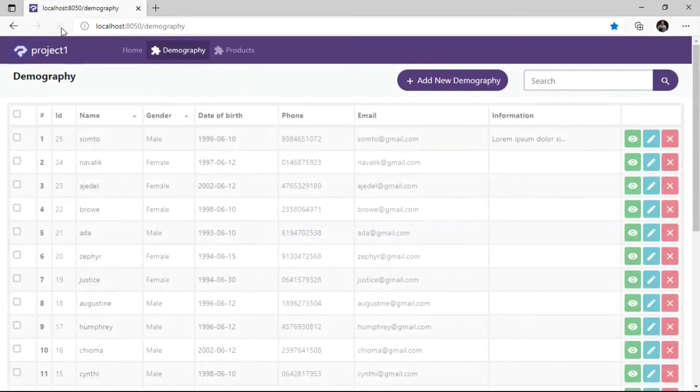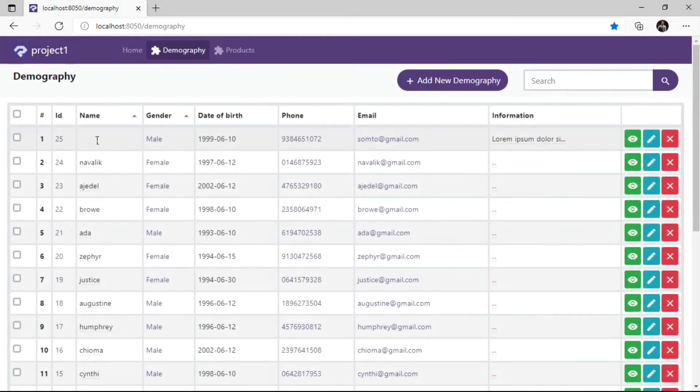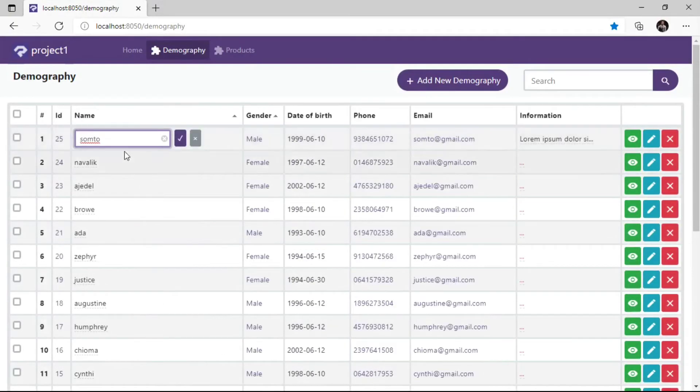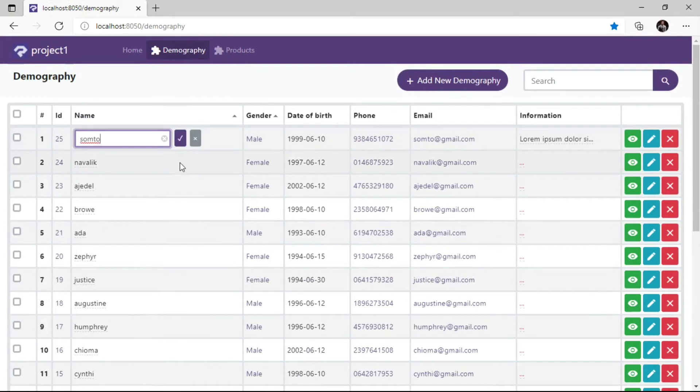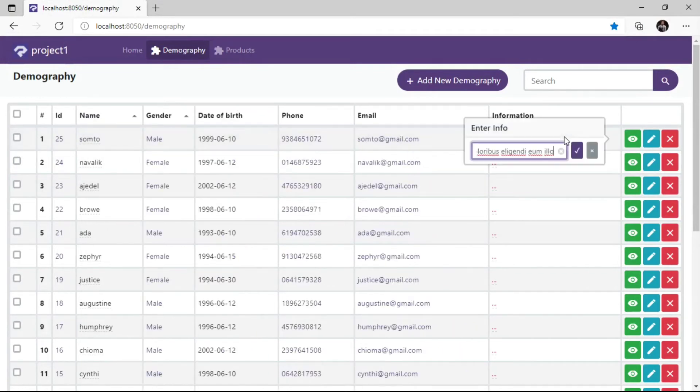Now when we click on the Name field, the Inline Edit field is placed directly on the Table field. This causes a level of distortion to the table, please observe this.